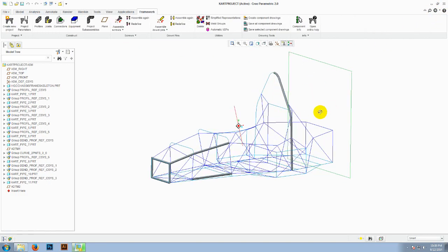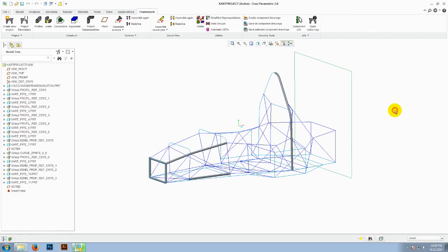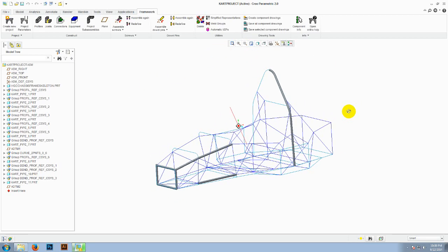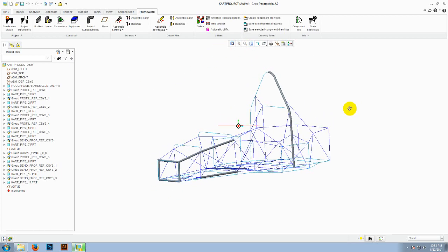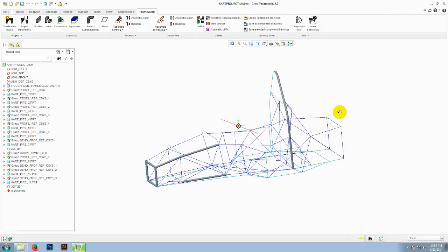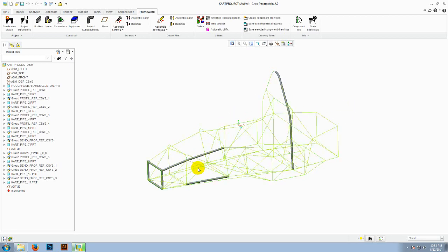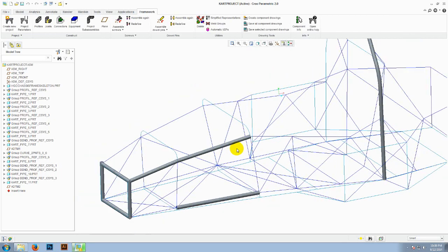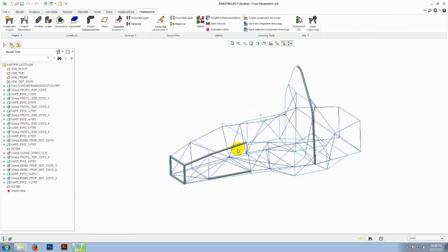So first you need to create a skeleton of the model. I have created a skeleton and then I have a few cross sections here.